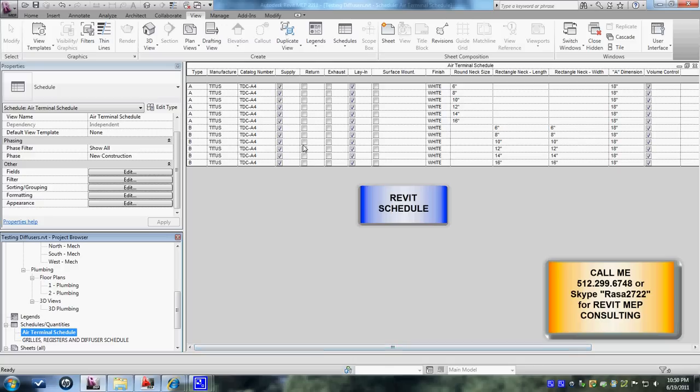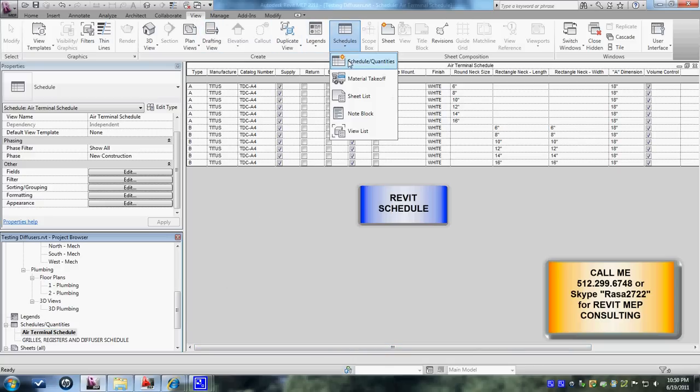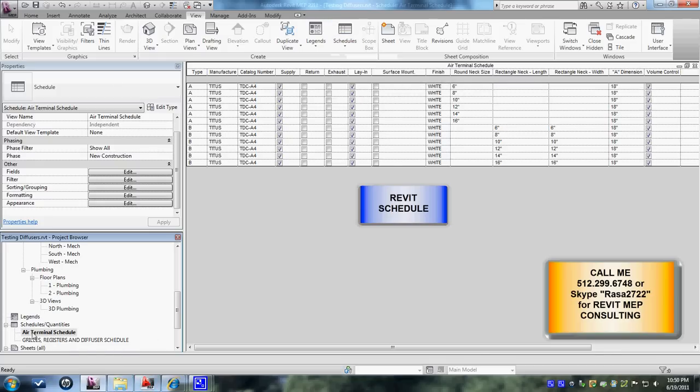So it's nothing fancy about it, all you need to do is go to the view tab and then create the schedules, then bring in your parameters, then automatically it gets into the schedules and quantities tree.